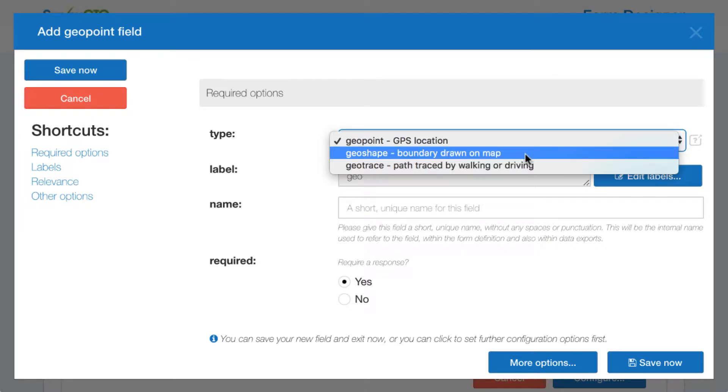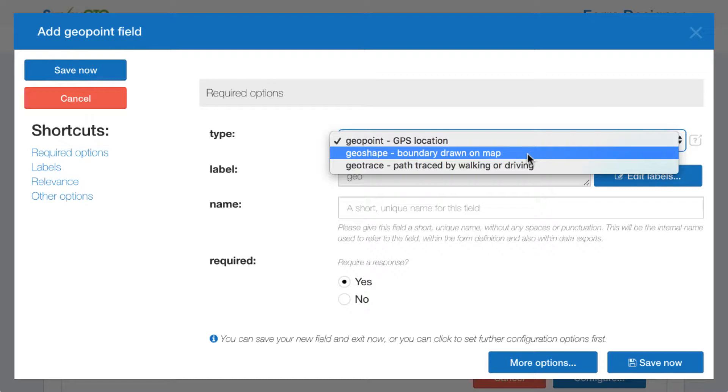Geoshape is essentially going to show the user a map and allow them to outline a boundary on that map. This might be a refugee camp, it might be an agricultural plot, it would depend on your context. Basically, it allows the user collecting the data to interact with a map and define some sort of boundary by dropping pins.